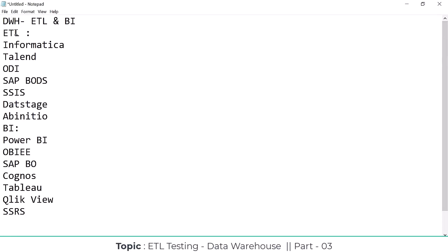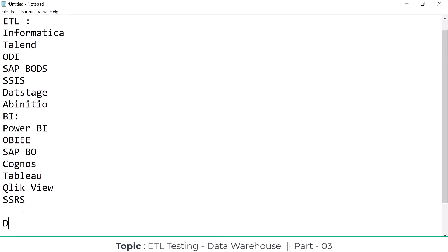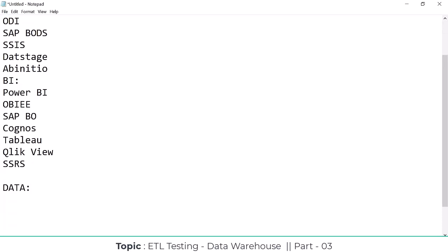Now, talking about data warehousing, first of all — what is data? Data is a collection of information. For example, if you go to any shop and purchase something, like ordering on Flipkart, one transaction is generated. That transaction is a collection of information, and that information we call data.